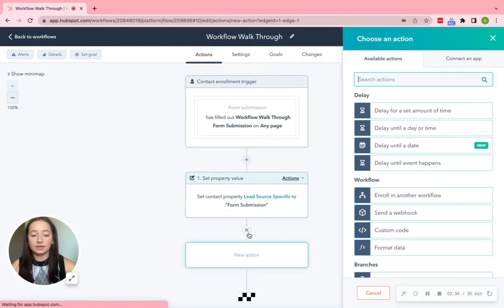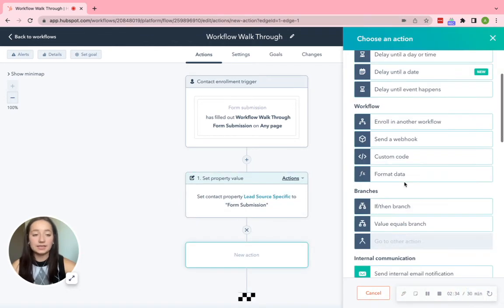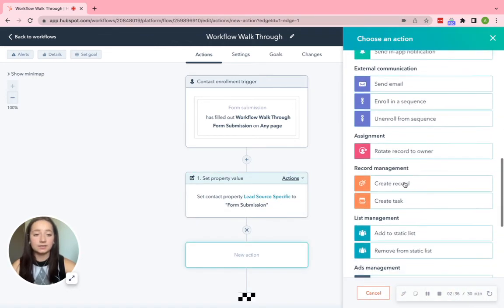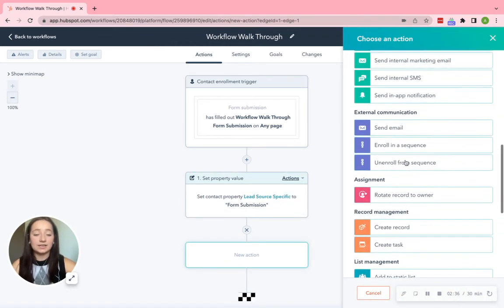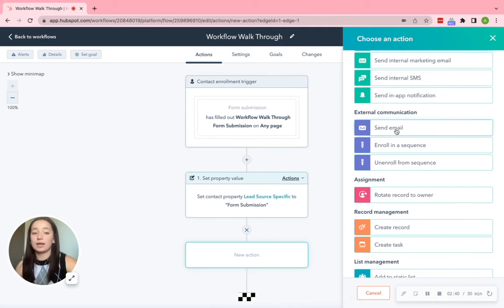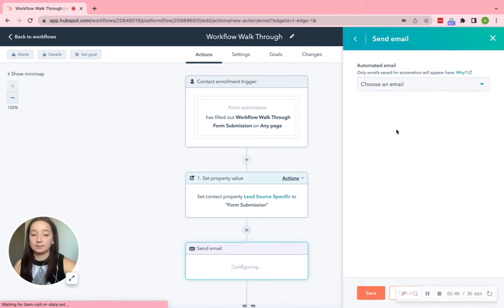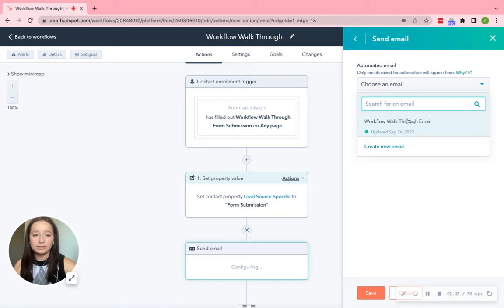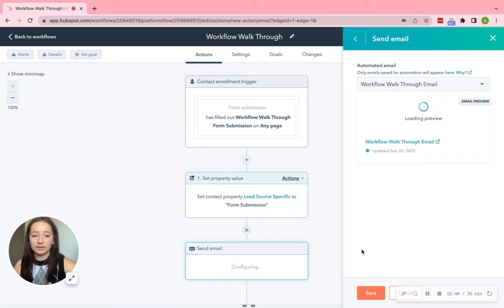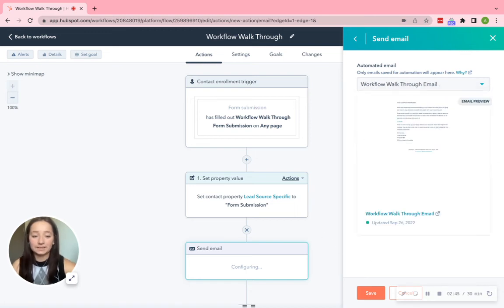Go ahead and click the plus sign again. And then in the purple buttons underneath External Communication, go ahead and click Send Email. Choose an email. There's that for you. And then click Save.